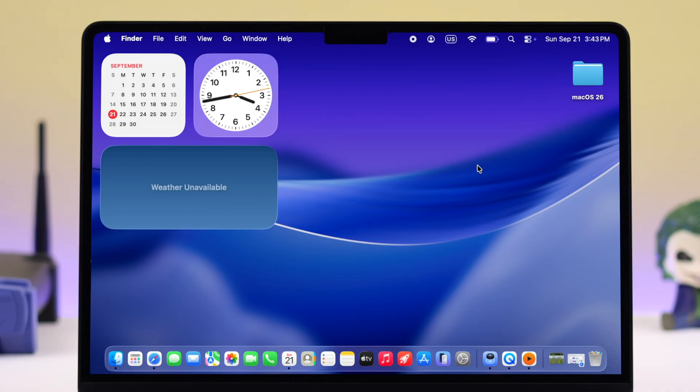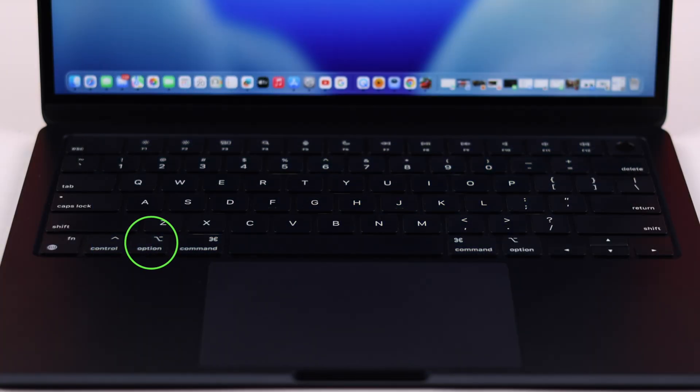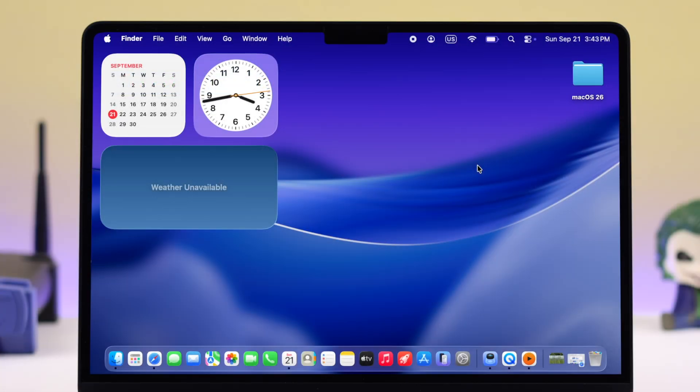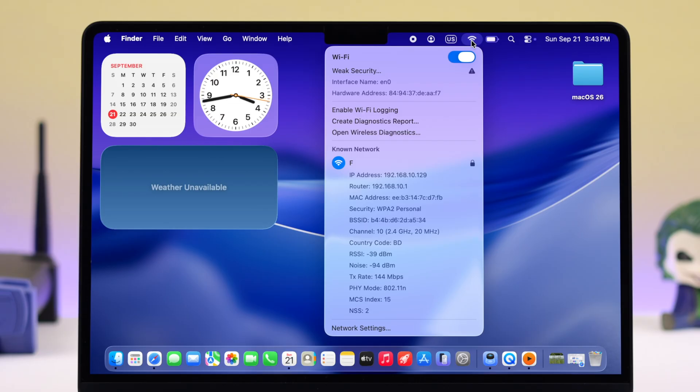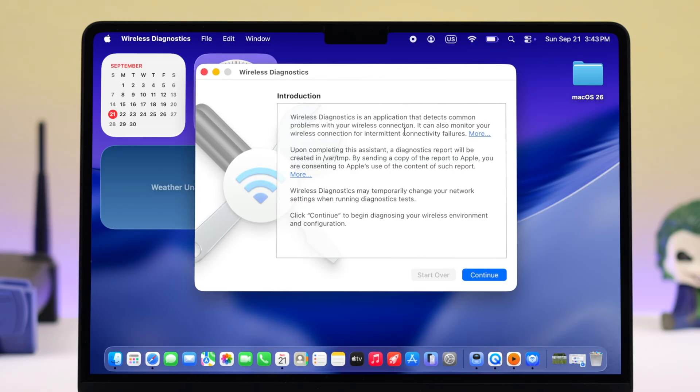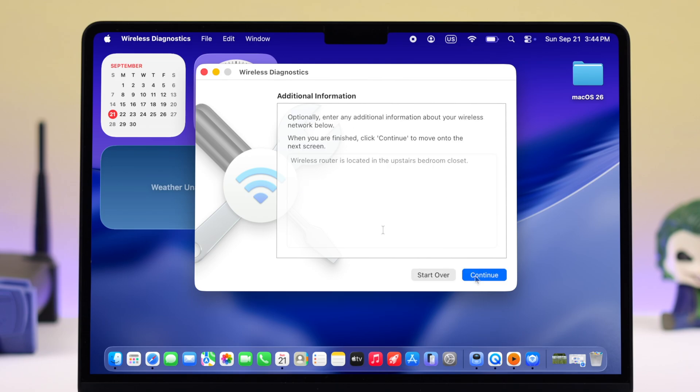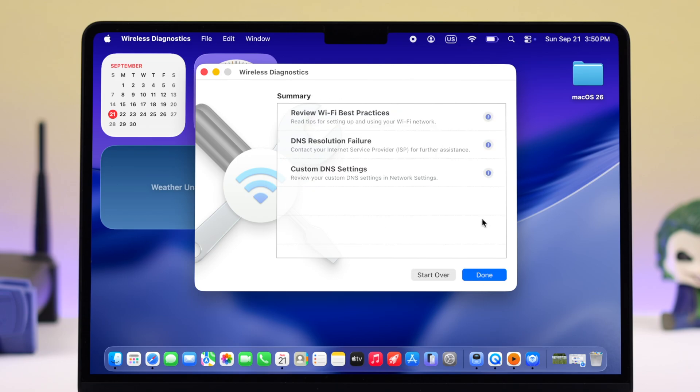Lastly, if connected but no internet type of problem keeps happening on your Mac, press and hold the Option button and click on the Wi-Fi icon in your menu bar. You'll get a dropdown menu. Click on Open Wireless Diagnostics, then press Continue and follow the prompts.